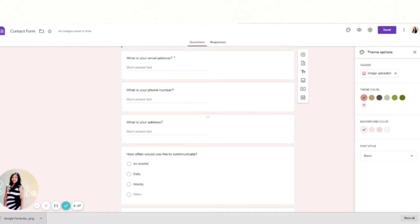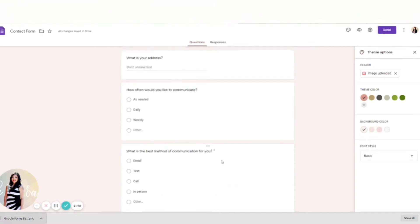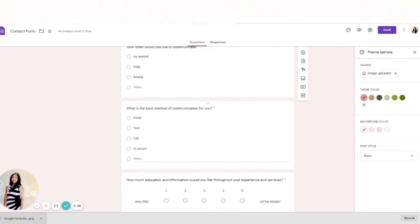So only require the information that most people are willing to give. How often would you like to communicate? I put that in here because some people want to talk every single day, whereas for others that gets kind of annoying. The best way to communicate—I'm more of a texter.